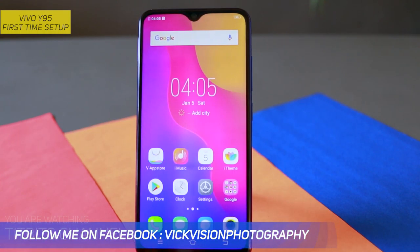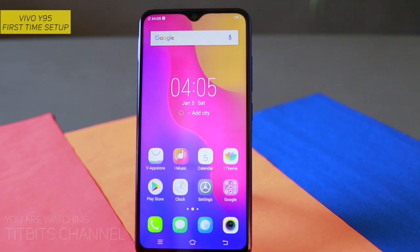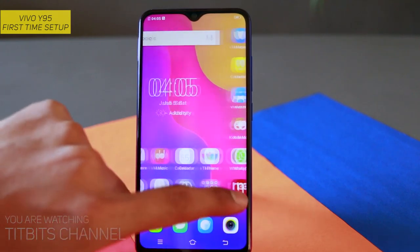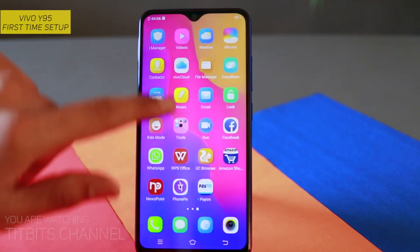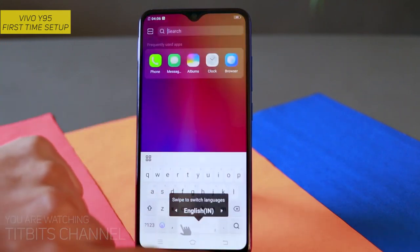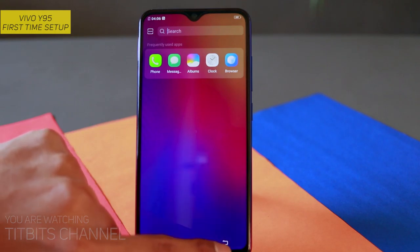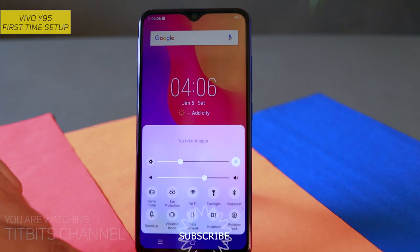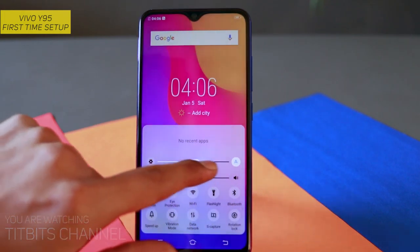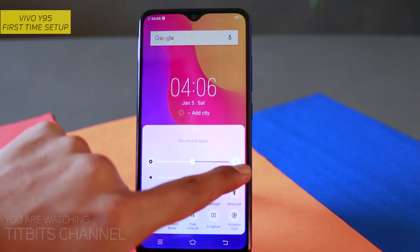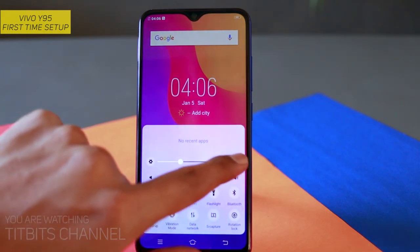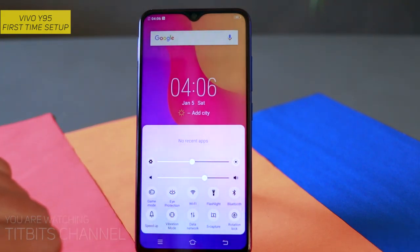यह रहा beautiful looking home screen of the Vivo Y95, for the first time on this Tidbits channel। देखिए, very fluid experience लगता है। Teardrop notch जो ऊपर दिख रहा है वो वाला है। ऊपर से अगर swipe करेंगे तो notification and search bar आएगा, आपको control center मिलेगा। यहाँ से ambient sensor दिया है, automatic brightness रख सकते हैं, manual brightness भी change कर सकते हैं, flashlight, s capture — ऐसे ढेर सारे useful features देते हैं।